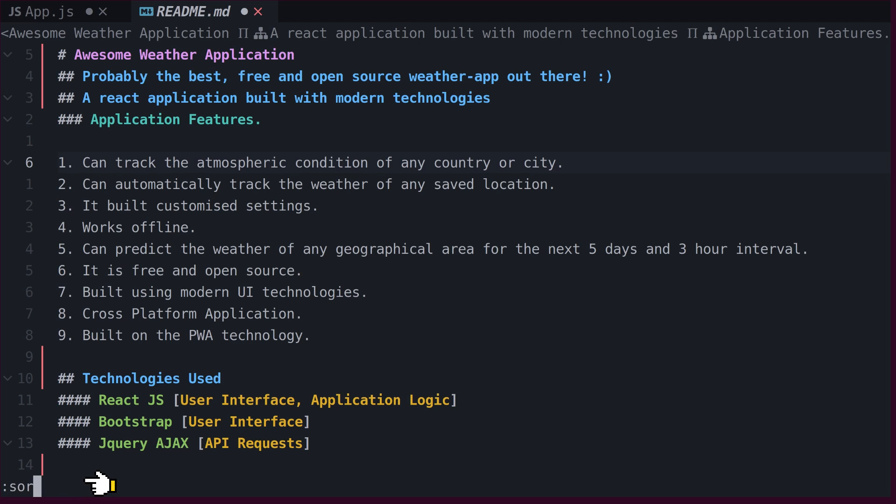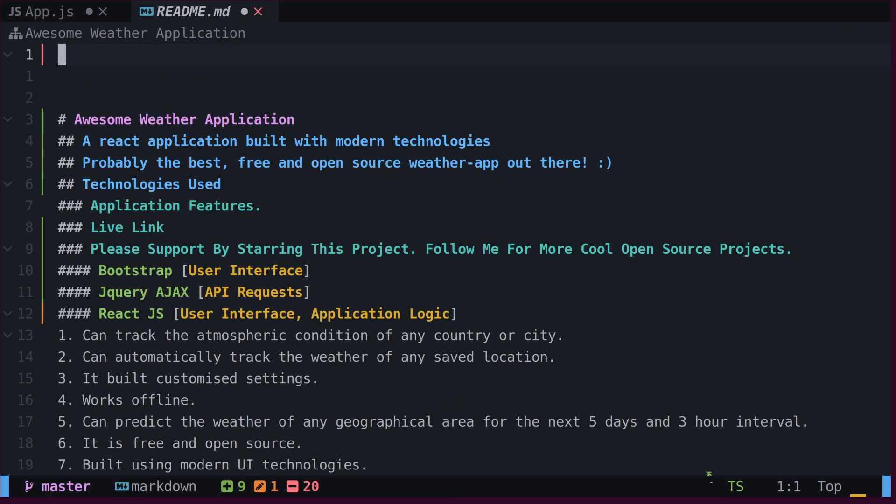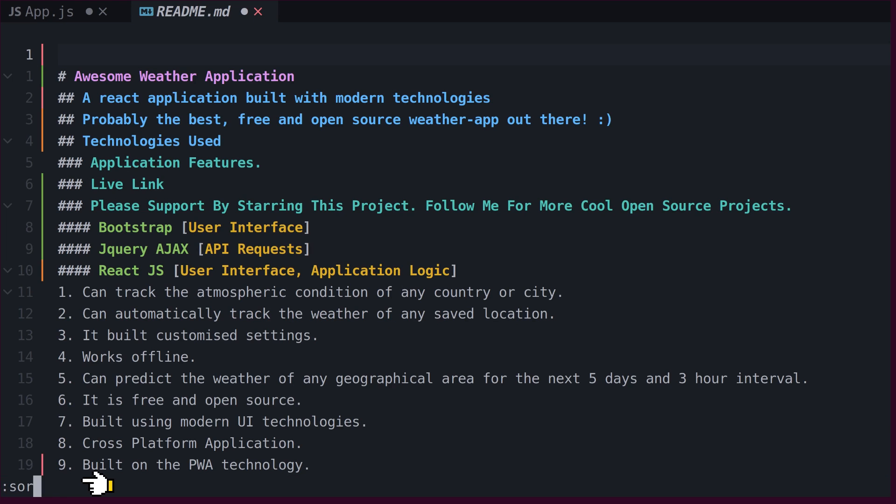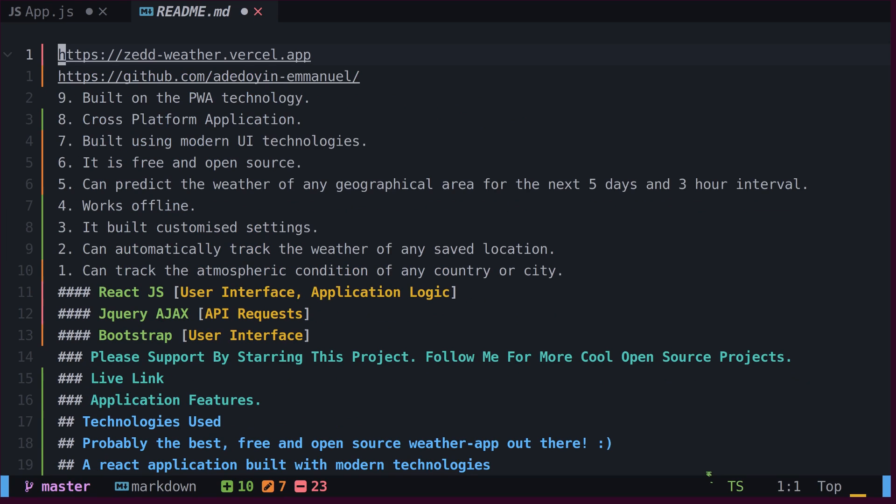To sort lines in files, we can use the sort command. To sort and keep unique, we can use sort U. To sort in descending order, we can type sort with exclamation mark.